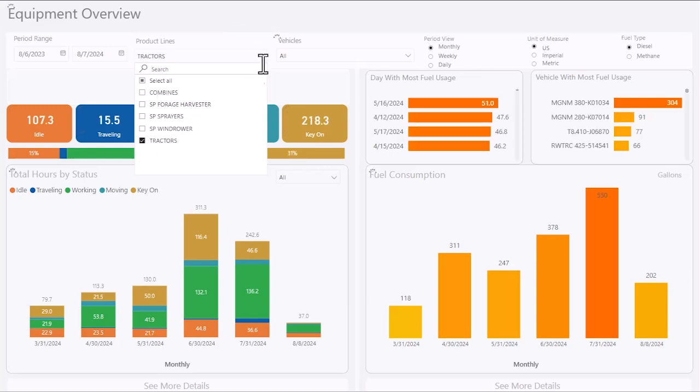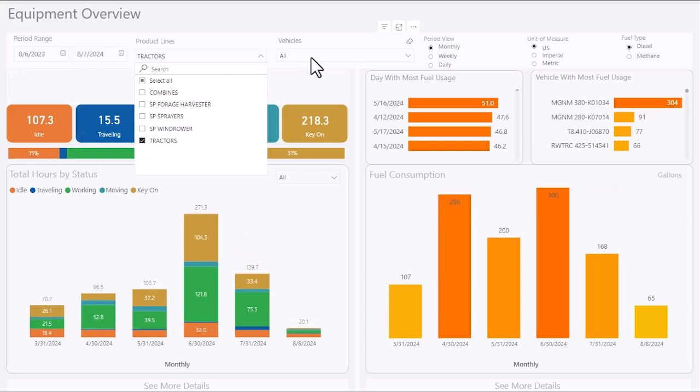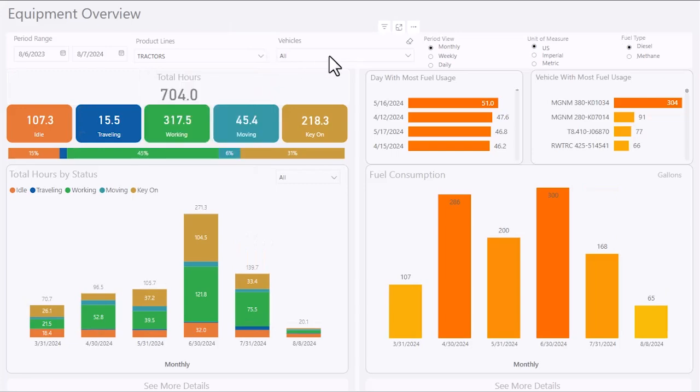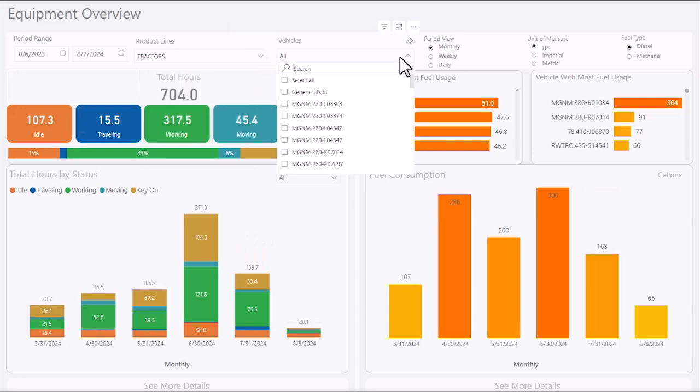Narrow the search by date, product type, or VIN to view monthly, weekly, or daily reports.